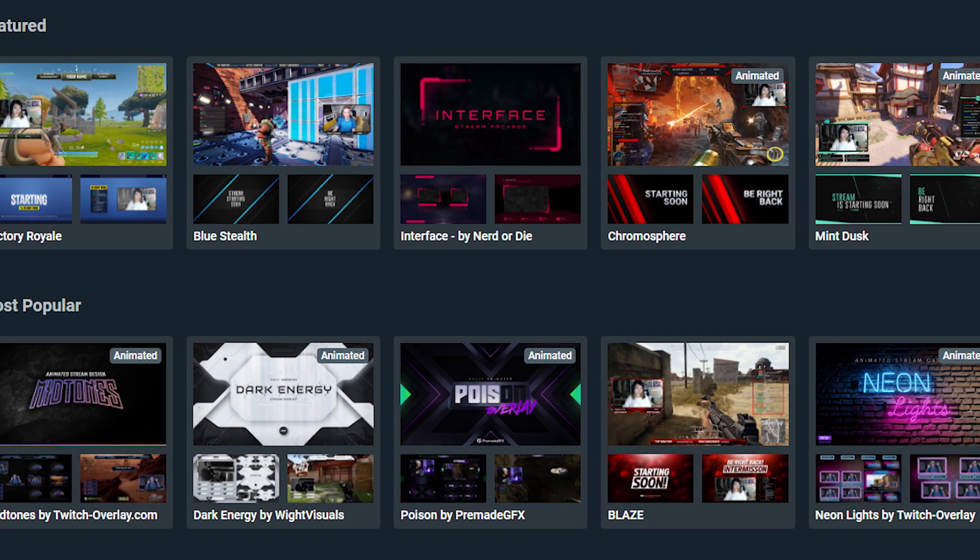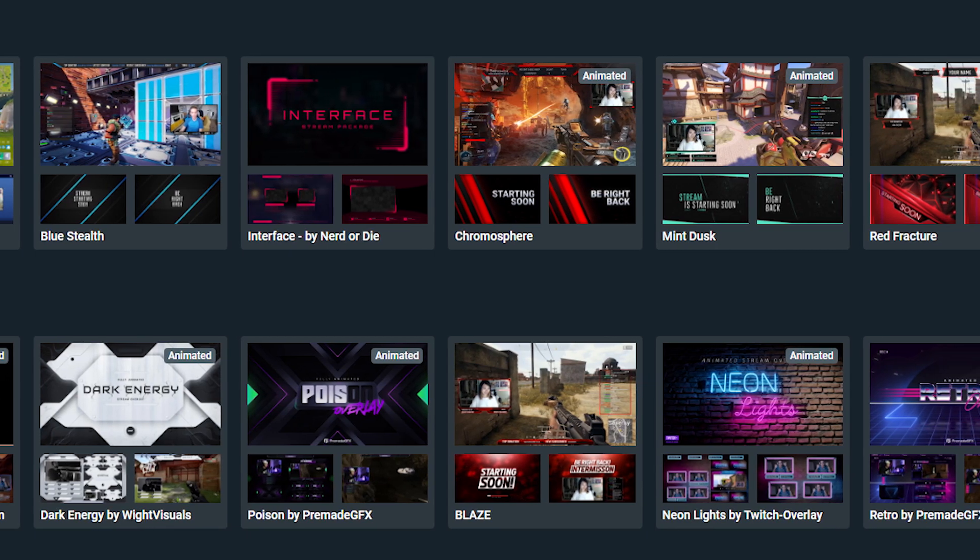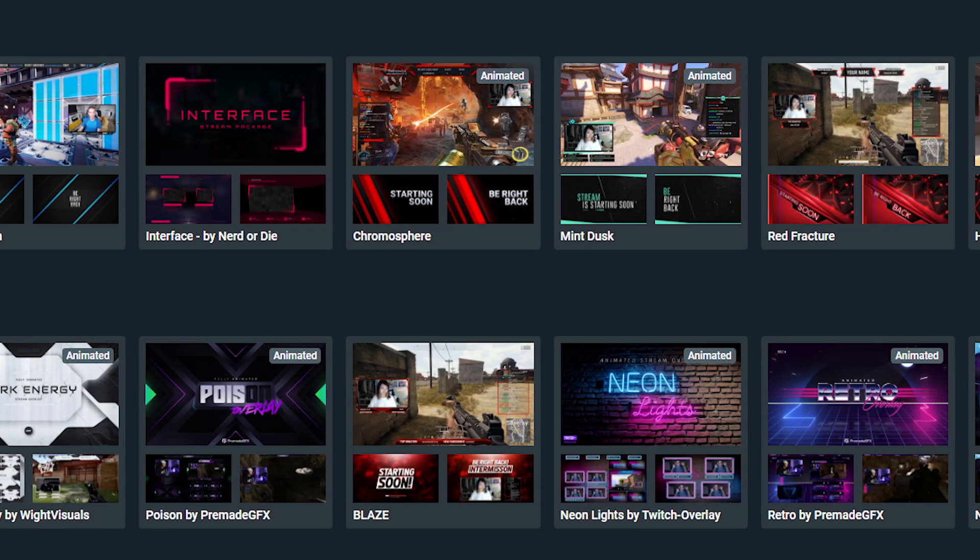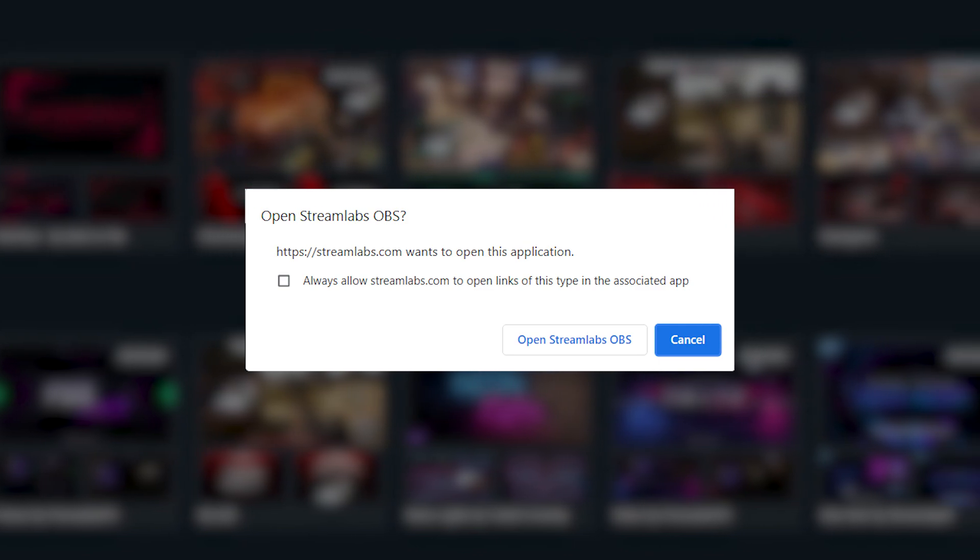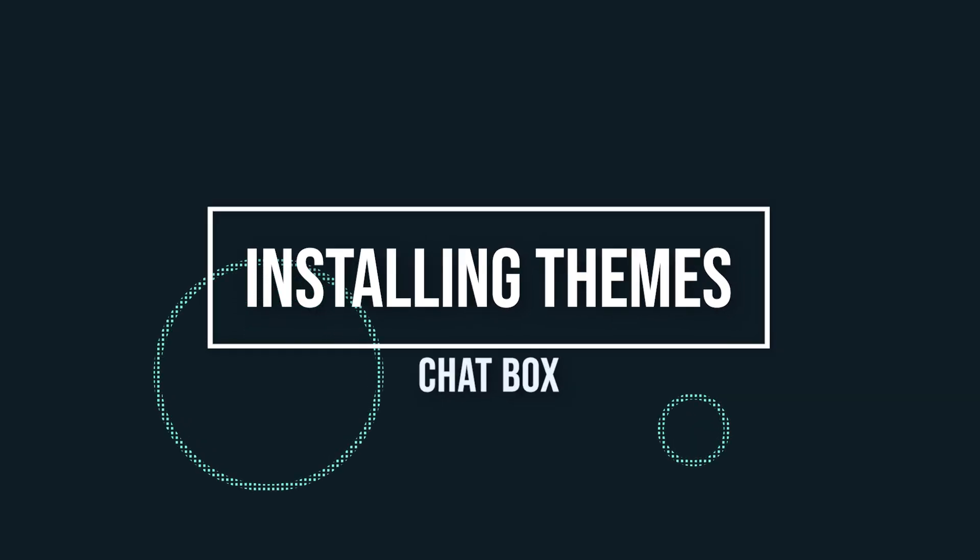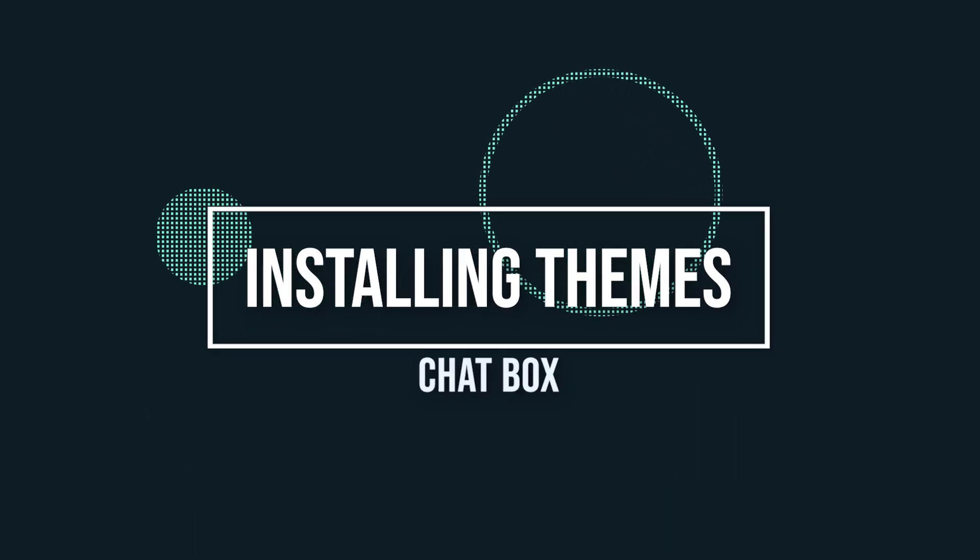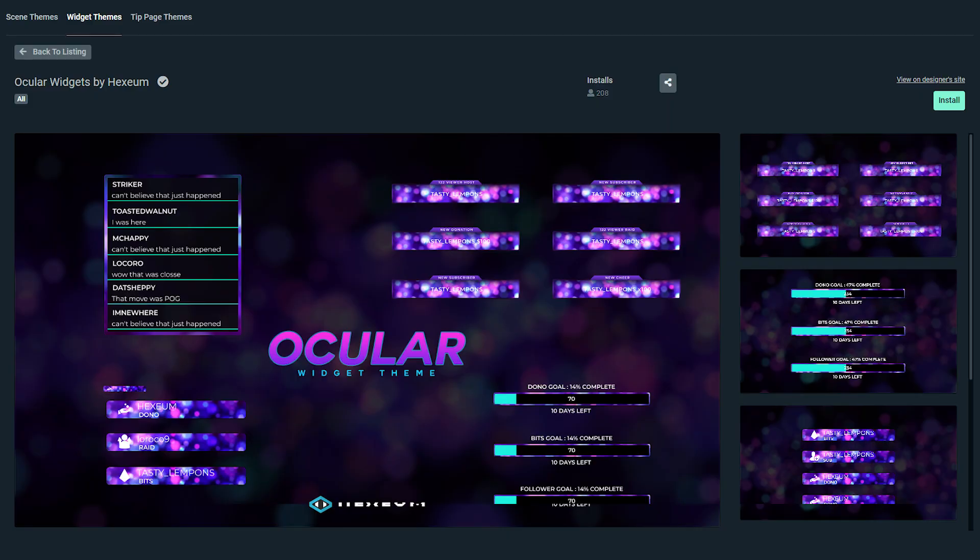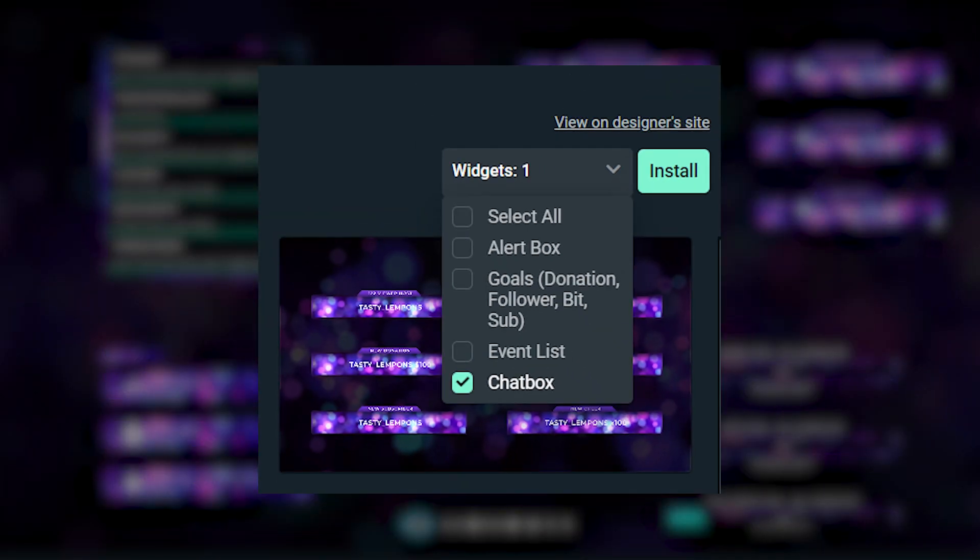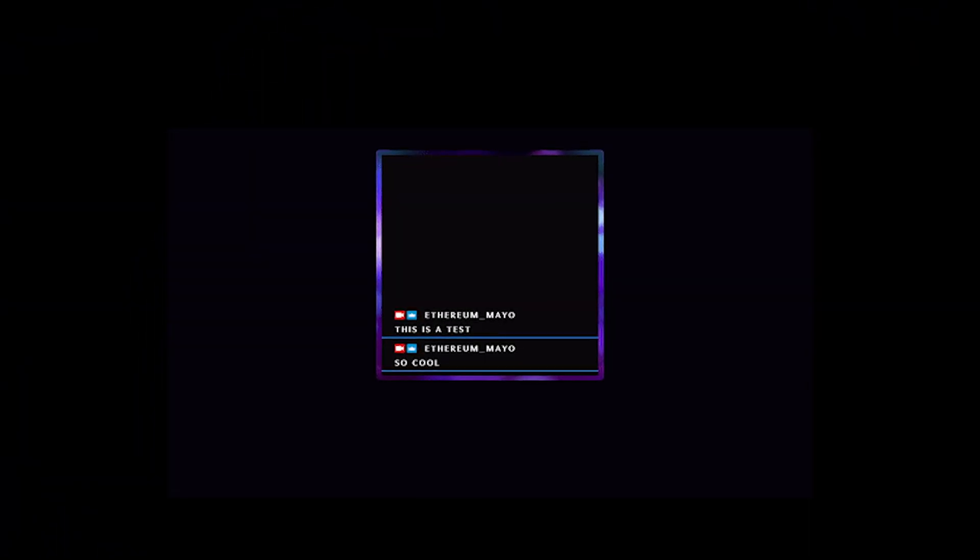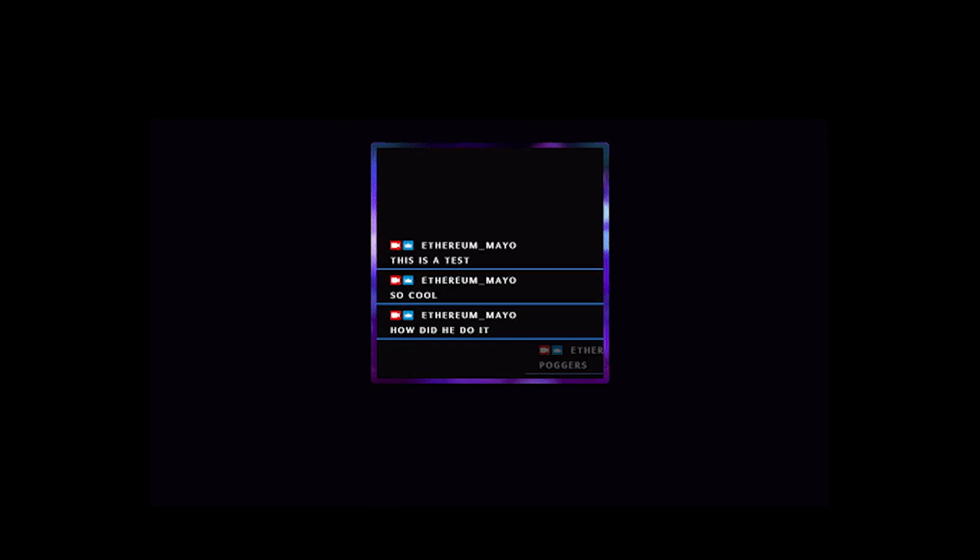Please note, not every theme comes with a chat box overlay. After you've clicked installed, we will prompt you to open up streamlabs OBS. Within streamlabs OBS, choose which widget you'd like to install. You have the option to install all of them or choose to install specific ones. For example, in this image here, we are only installing the chat box widget. Now click install and now you will see the chat box theme from this overlay displayed on your live stream.